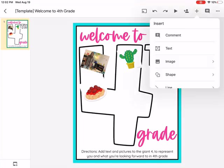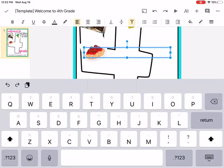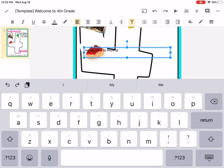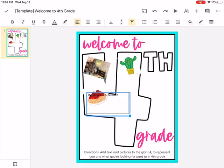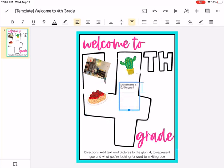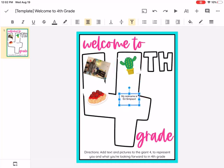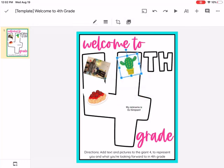Now let's add text. Click the plus button and click text. Type whatever you want to type. I'm going to put my nickname is DJ Simpson — at school I play all kinds of music all the time, so the kids and teachers call me DJ Simpson. Put it wherever you want it. To move images or text boxes, just tap with your finger and drag it around.